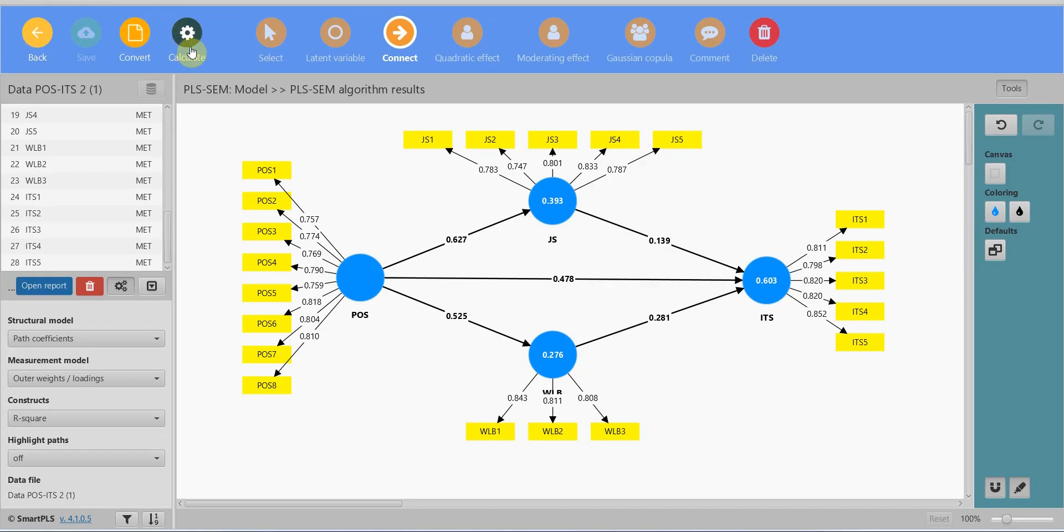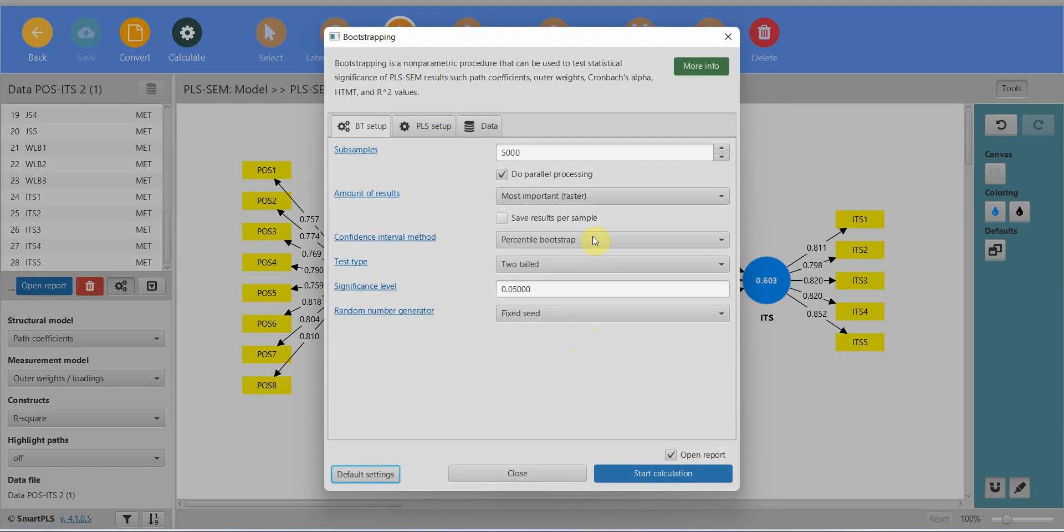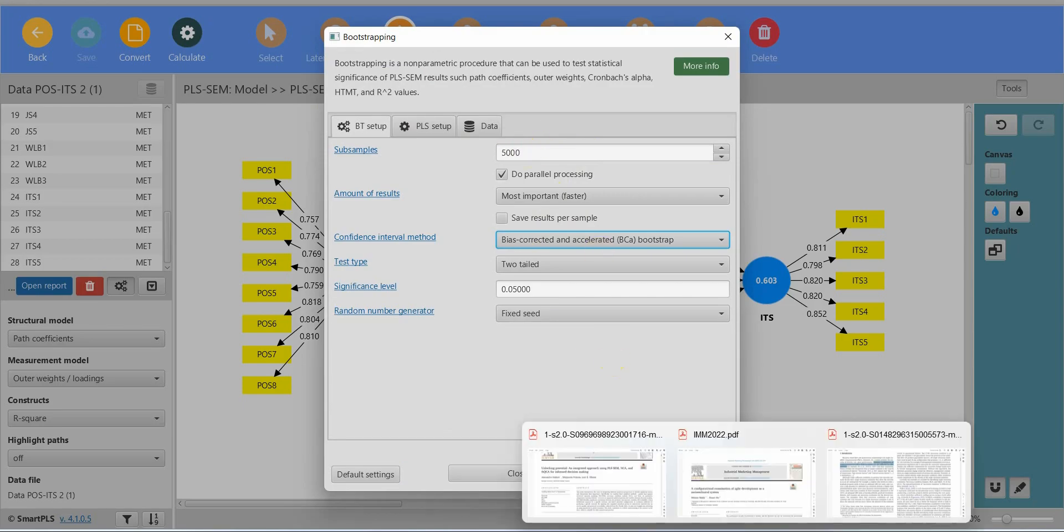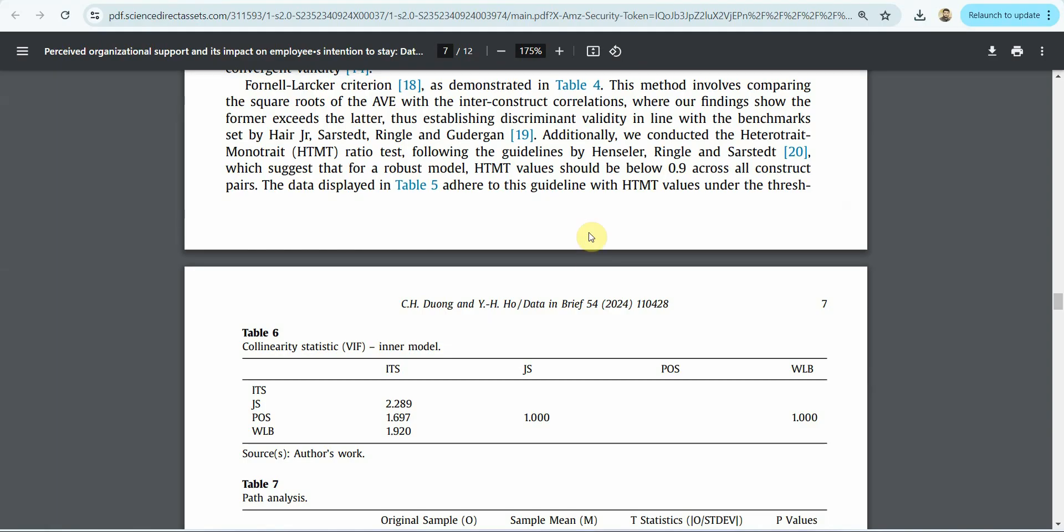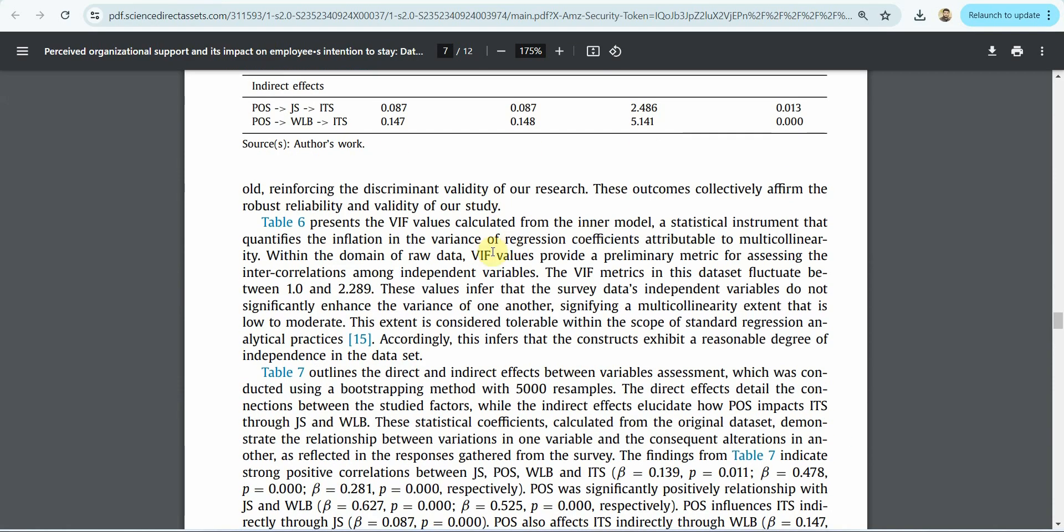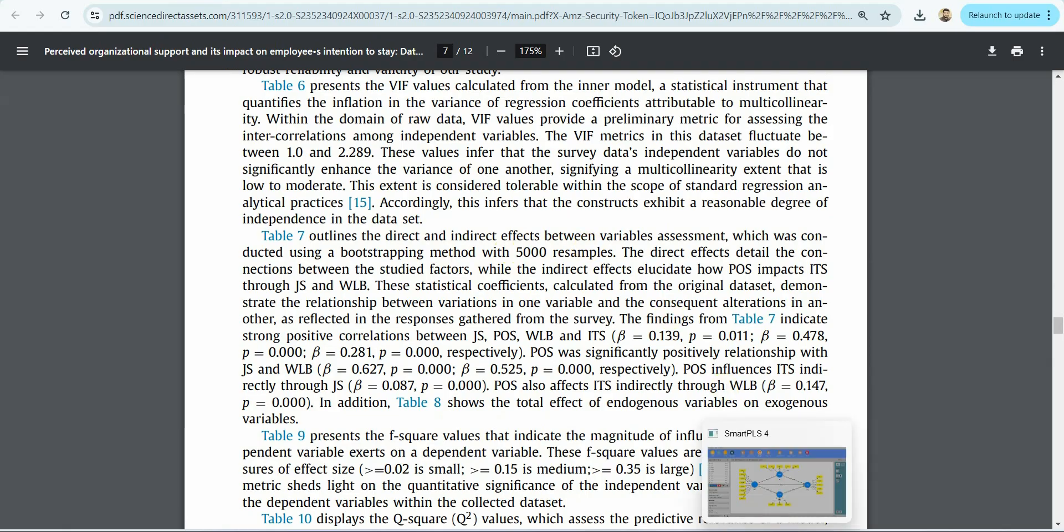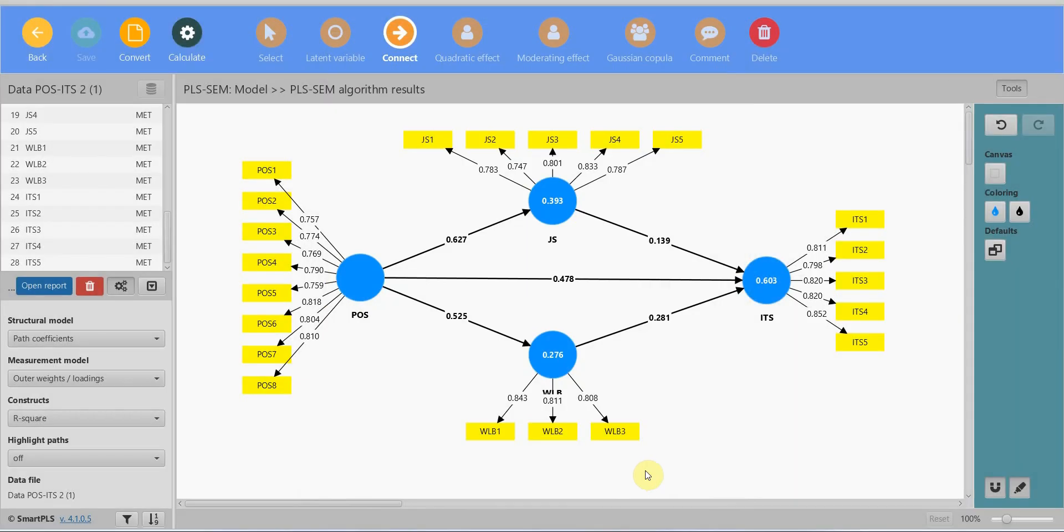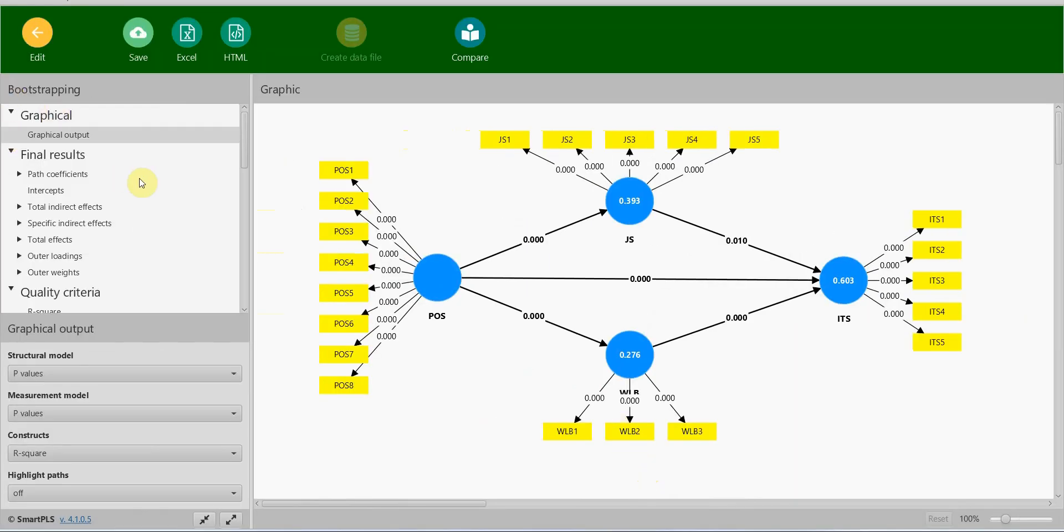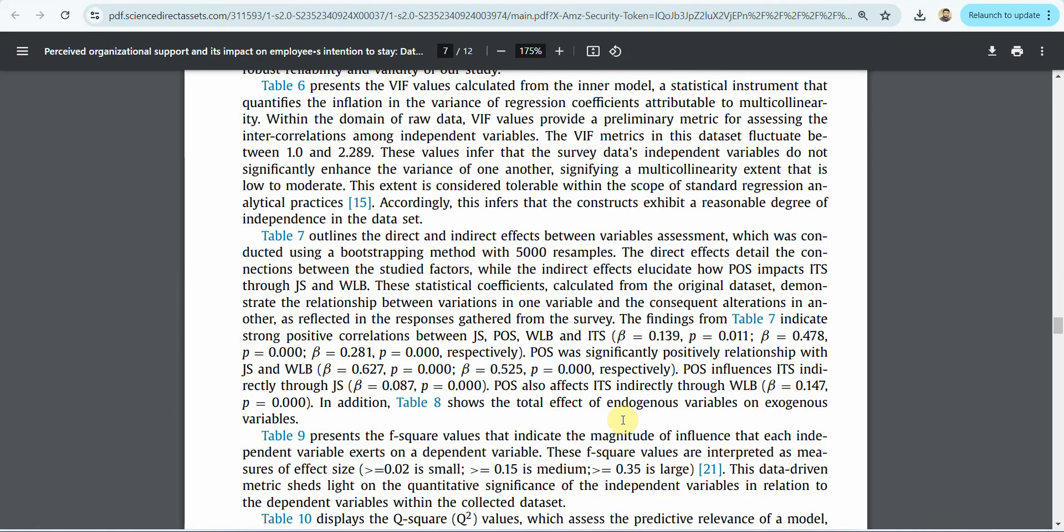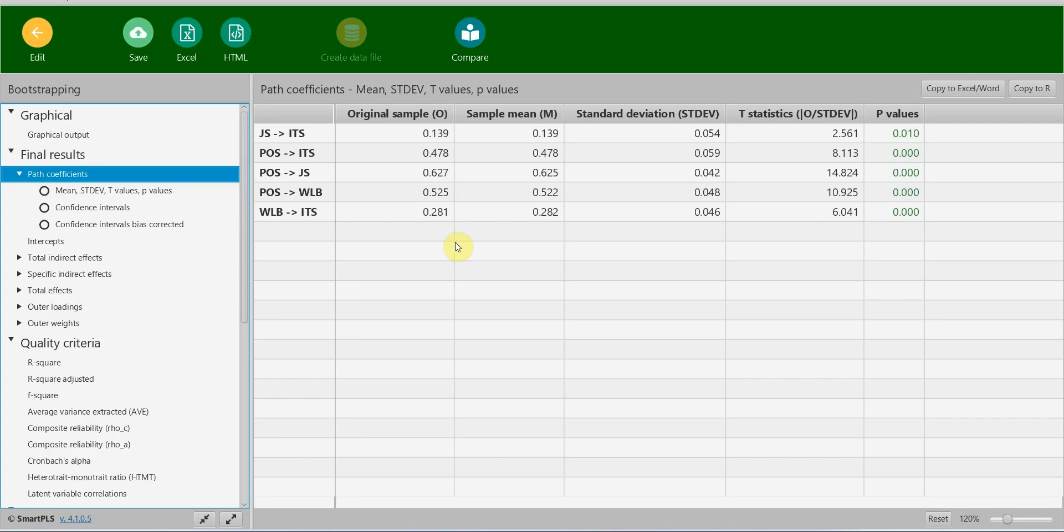Now where are the hypothesis results? Go back, click calculate, bootstrapping. Normally 10,000 is recommended. For now I'm going to stick with 5,000. Bias corrected. Let's keep it two-tailed. And what did they do? Did they do 5,000 or 10,000? Have a look. You go up here. Yeah, they did bootstrapping with 5,000 resamples, that is subsamples. So we are going to stick to 5,000. Let's start. Now if you go here, path coefficients, the impact of JS on ITS is significant. The original sample, the path coefficient is 0.139. Let's have a look. 0.139, 2.547.